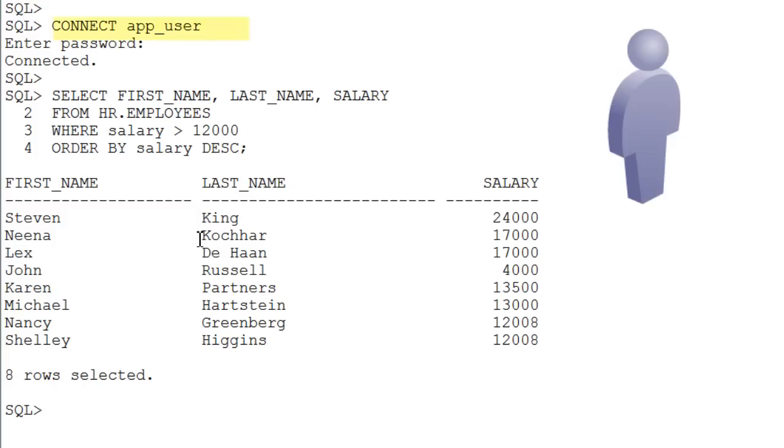Connect as the app user who has the Read Any Table system privilege and execute a query of the HR Employees table.